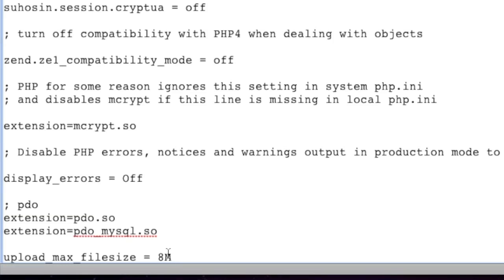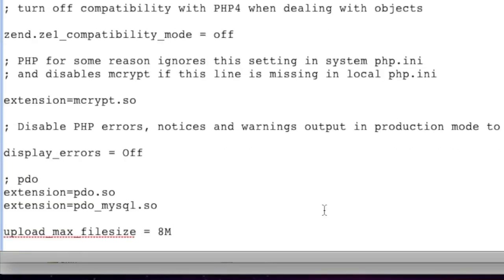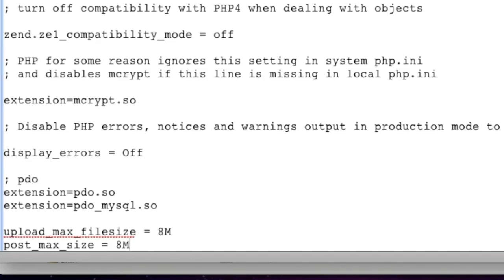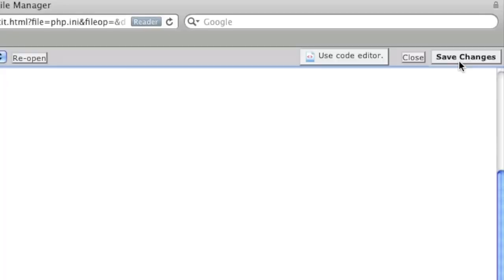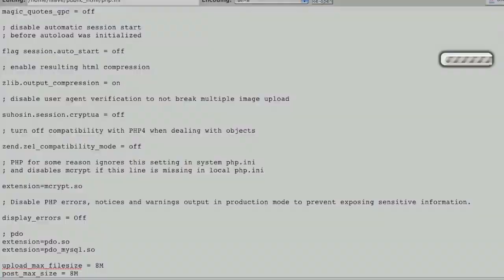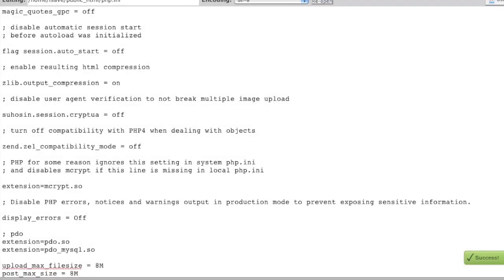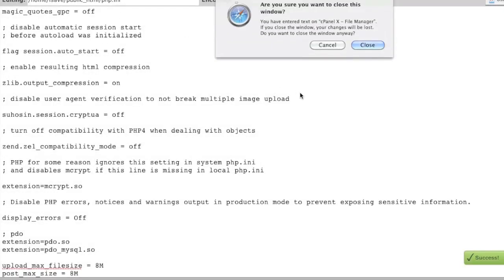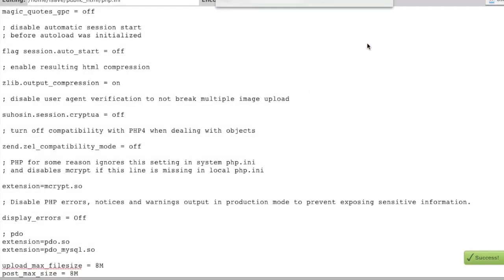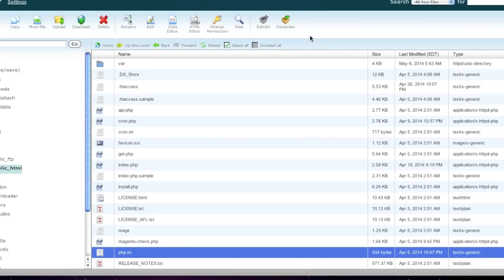Note that it might not be a bad idea to also change the post_max_size value to whatever the upload_max_file_size is. And then simply click on save. Note that if your server caches this file, it might actually take a few minutes for the changes to take effect. So you may want to wait a little bit.